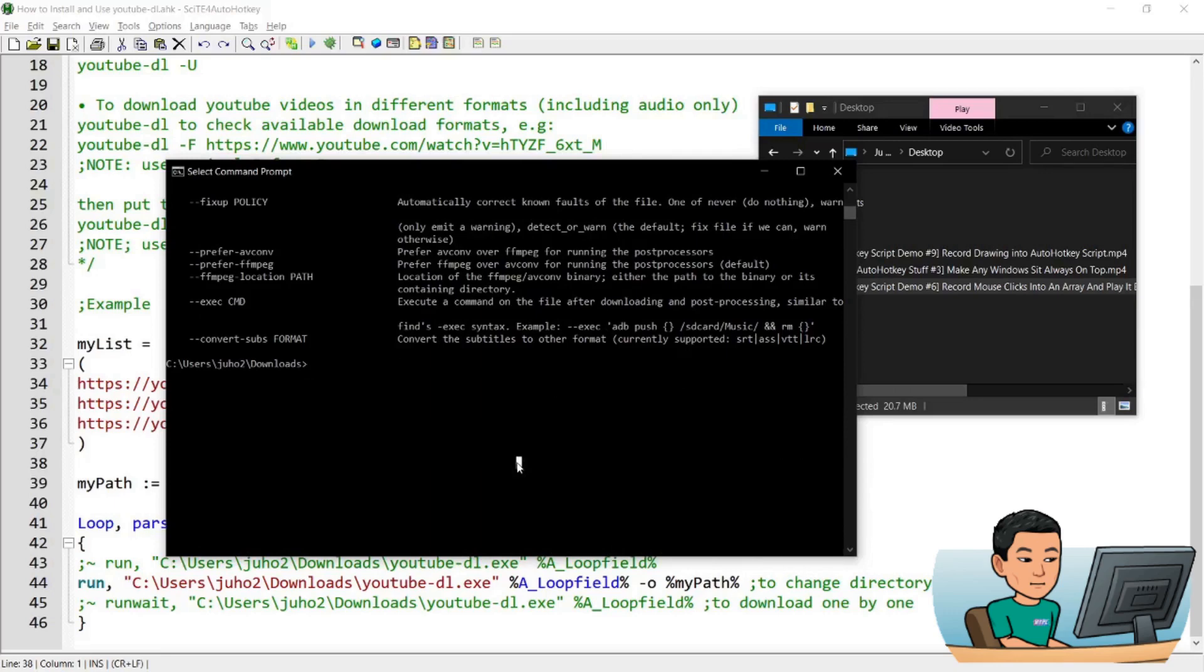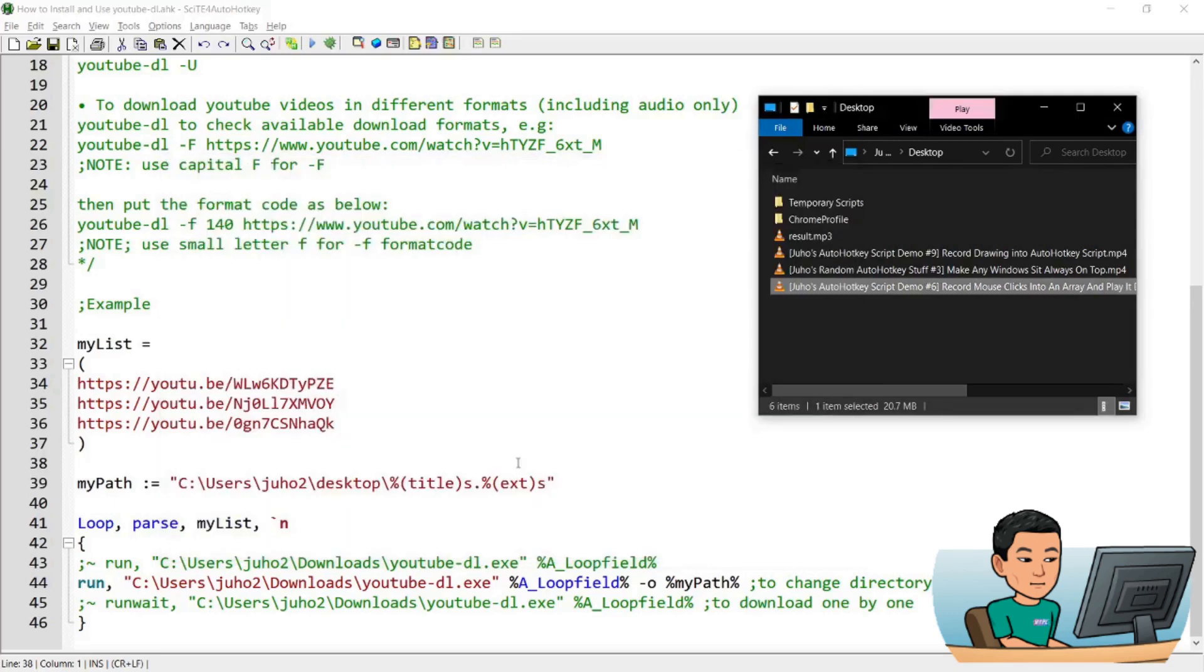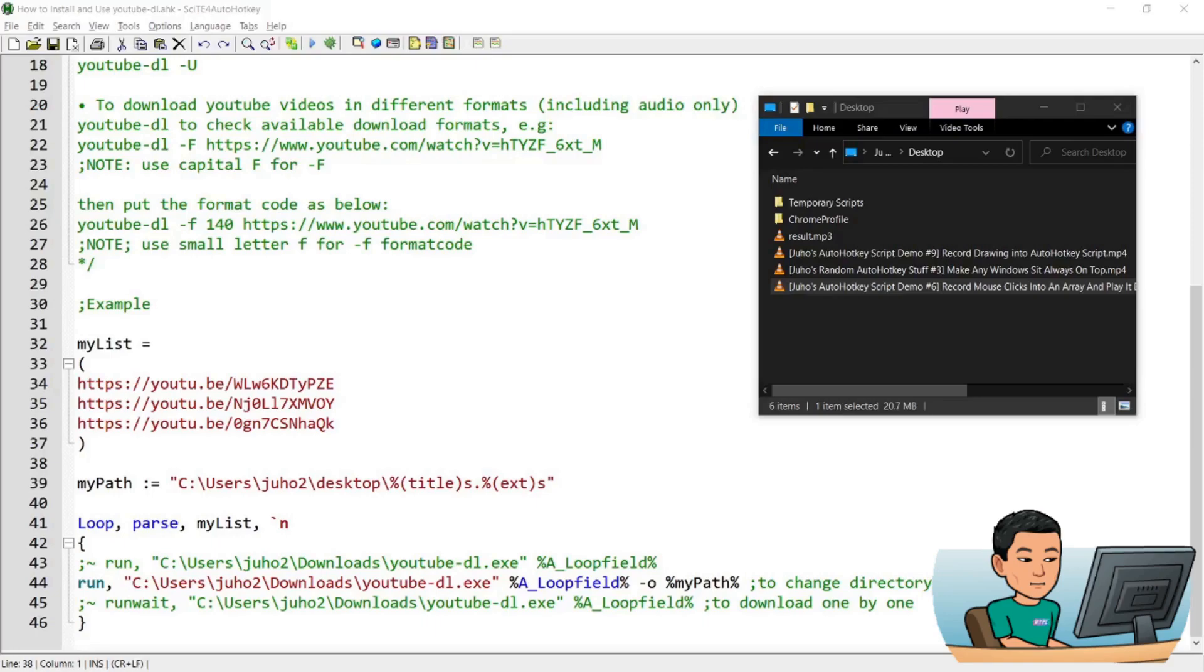This is it for today's video. As usual, I'm going to upload all of this onto my website. Please visit my website if you want to access these scripts. Thanks for watching. I'll see you in the next video.